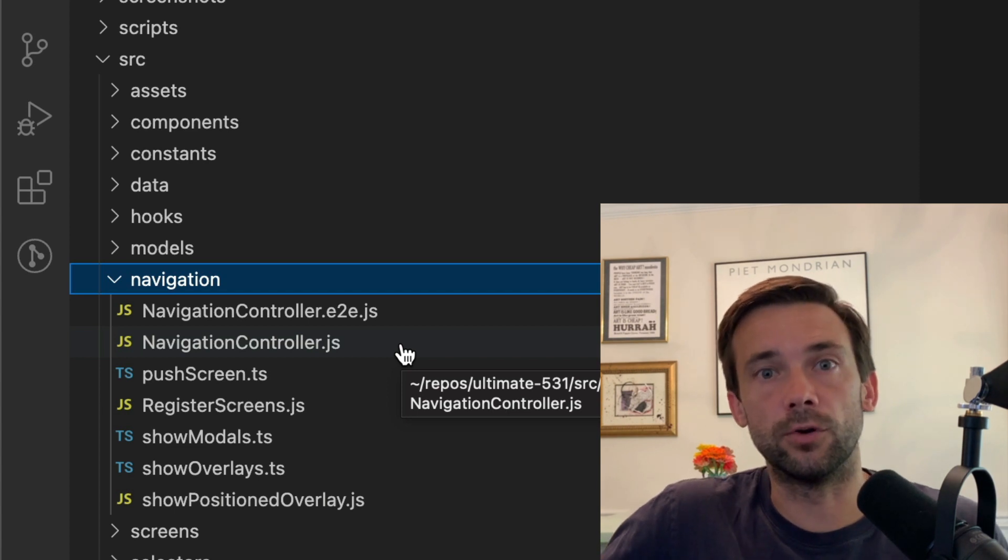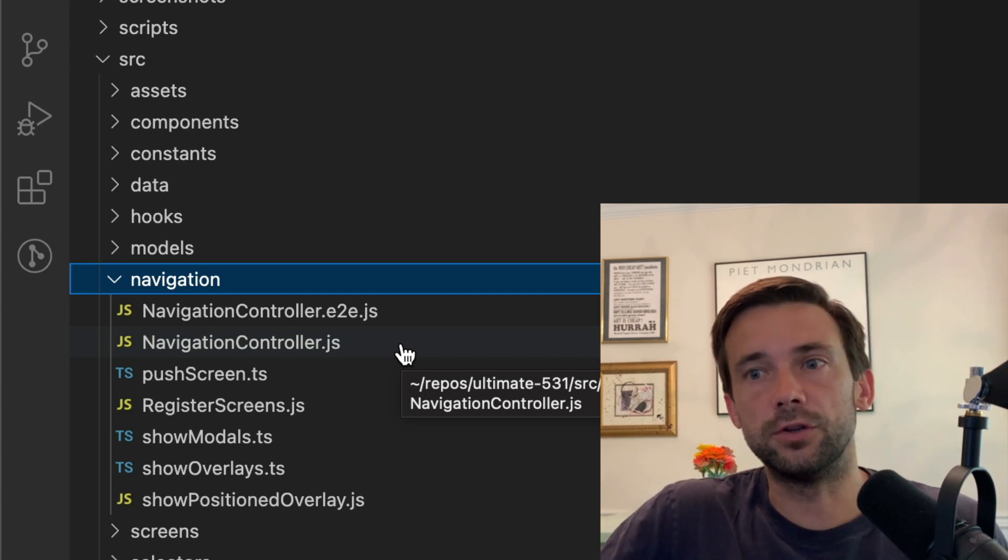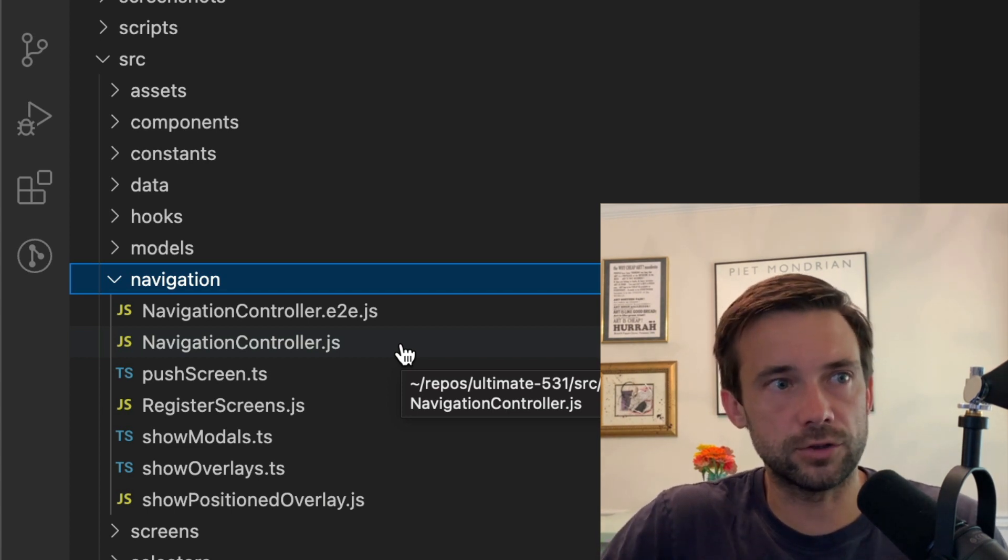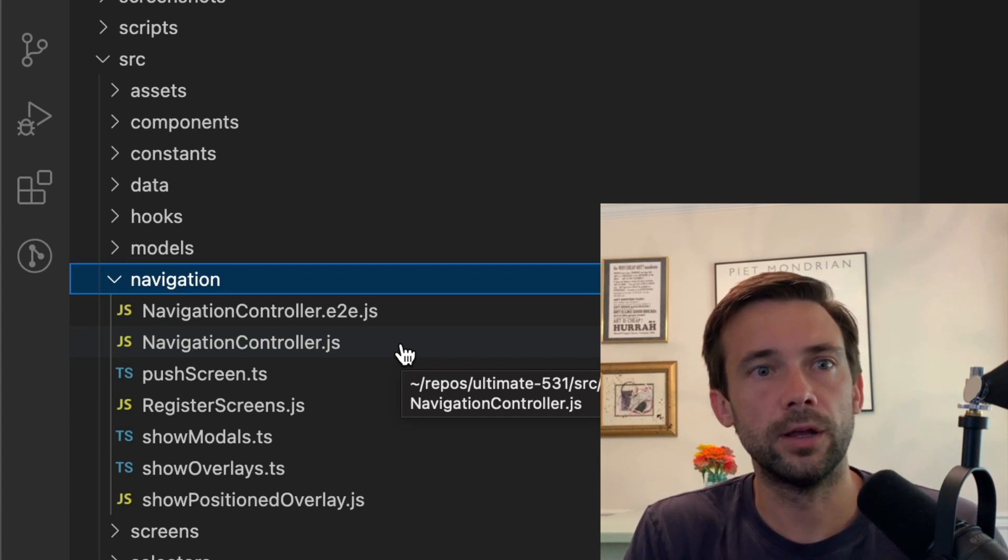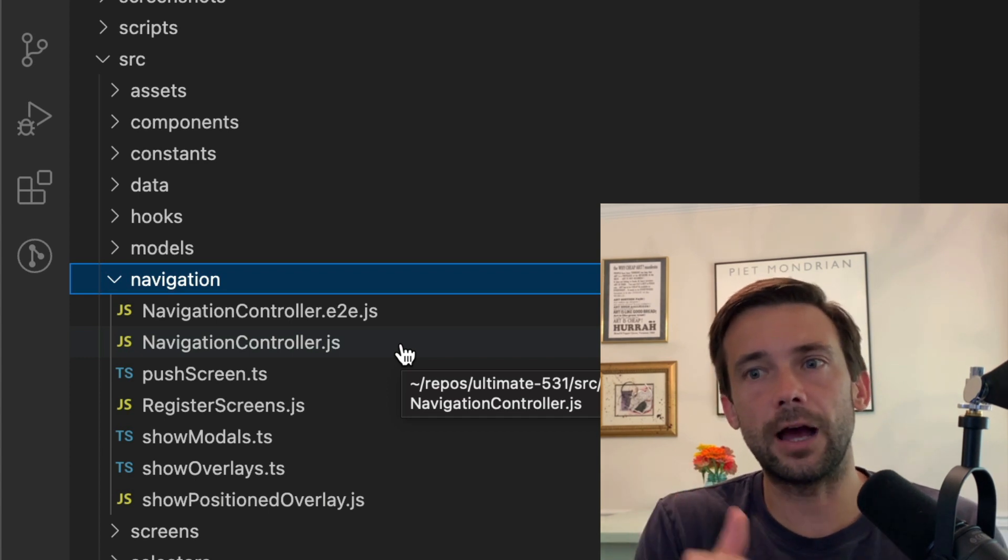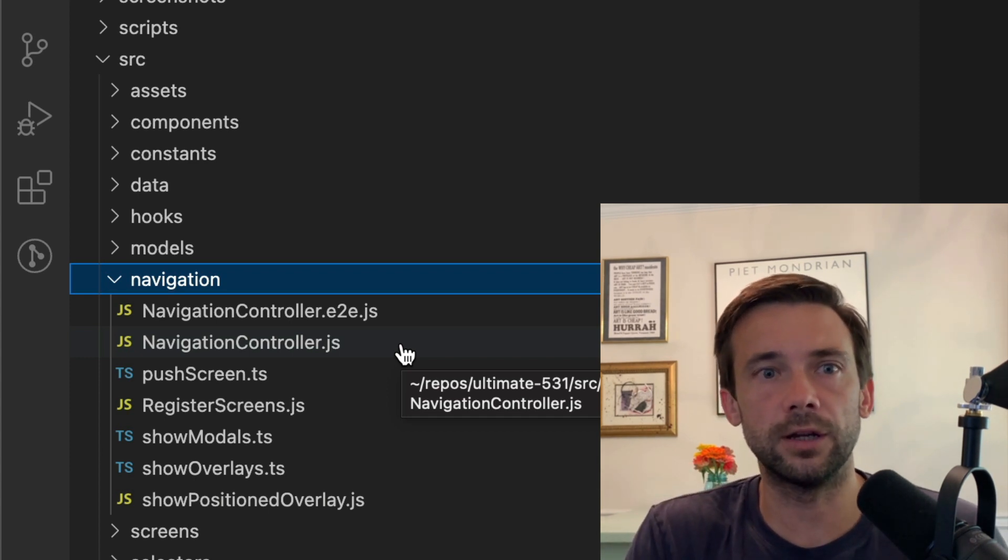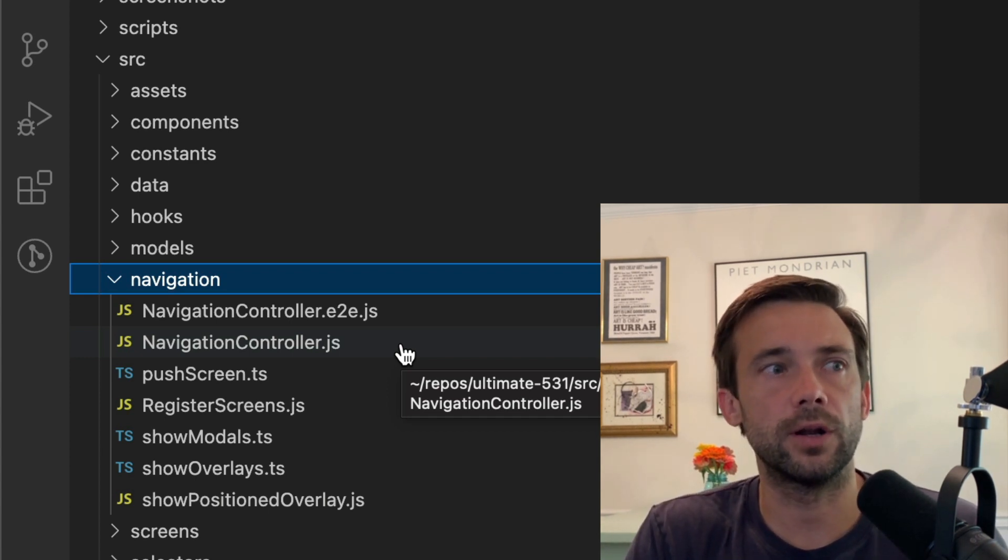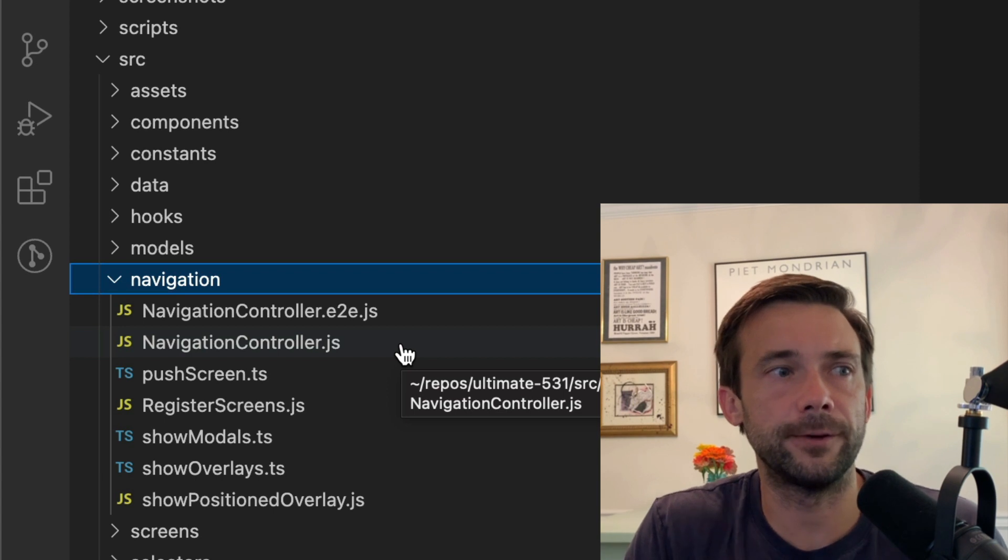And you'll show that modal and you don't have to have it in the screen that's being shown at the time.